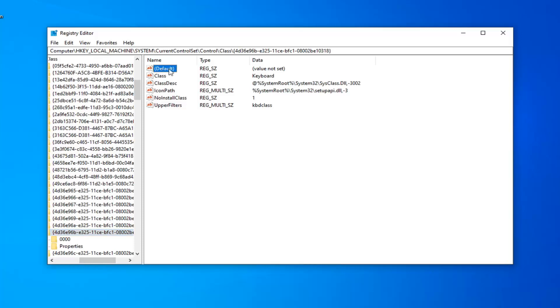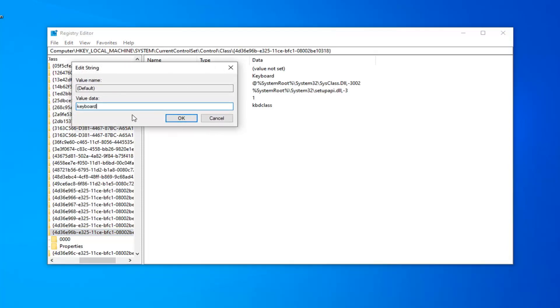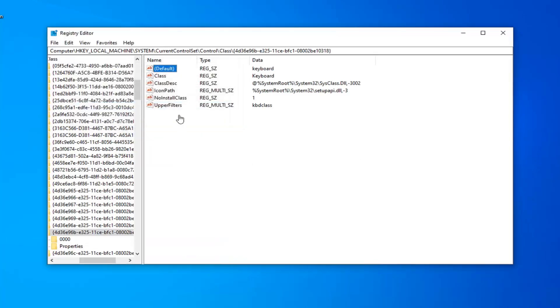The first value should say Default Value Not Set. You want to double-click on that. In Value Data, you want to type in keyboard, all lowercase, so again, K-E-Y-B-O-A-R-D. Left-click on OK.